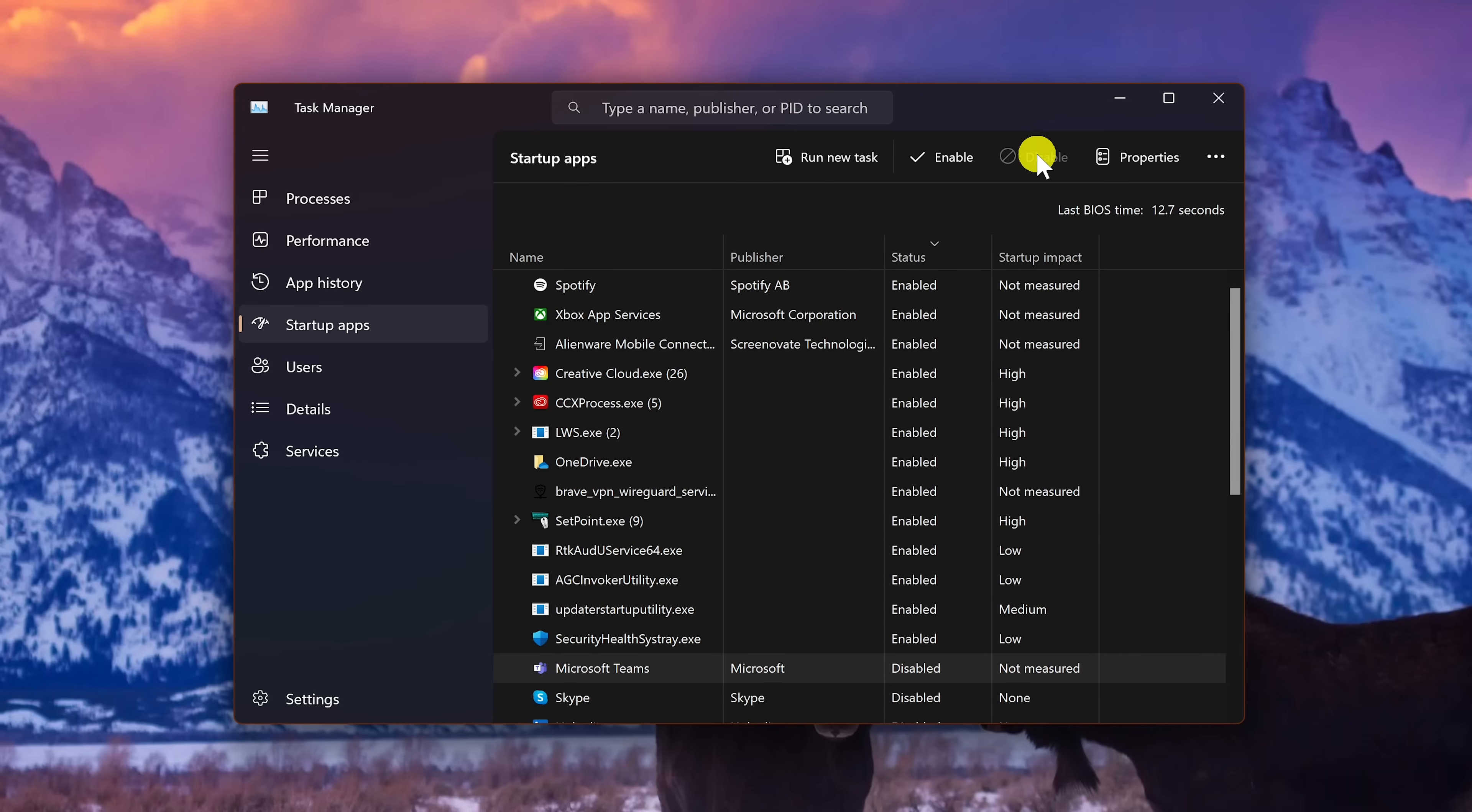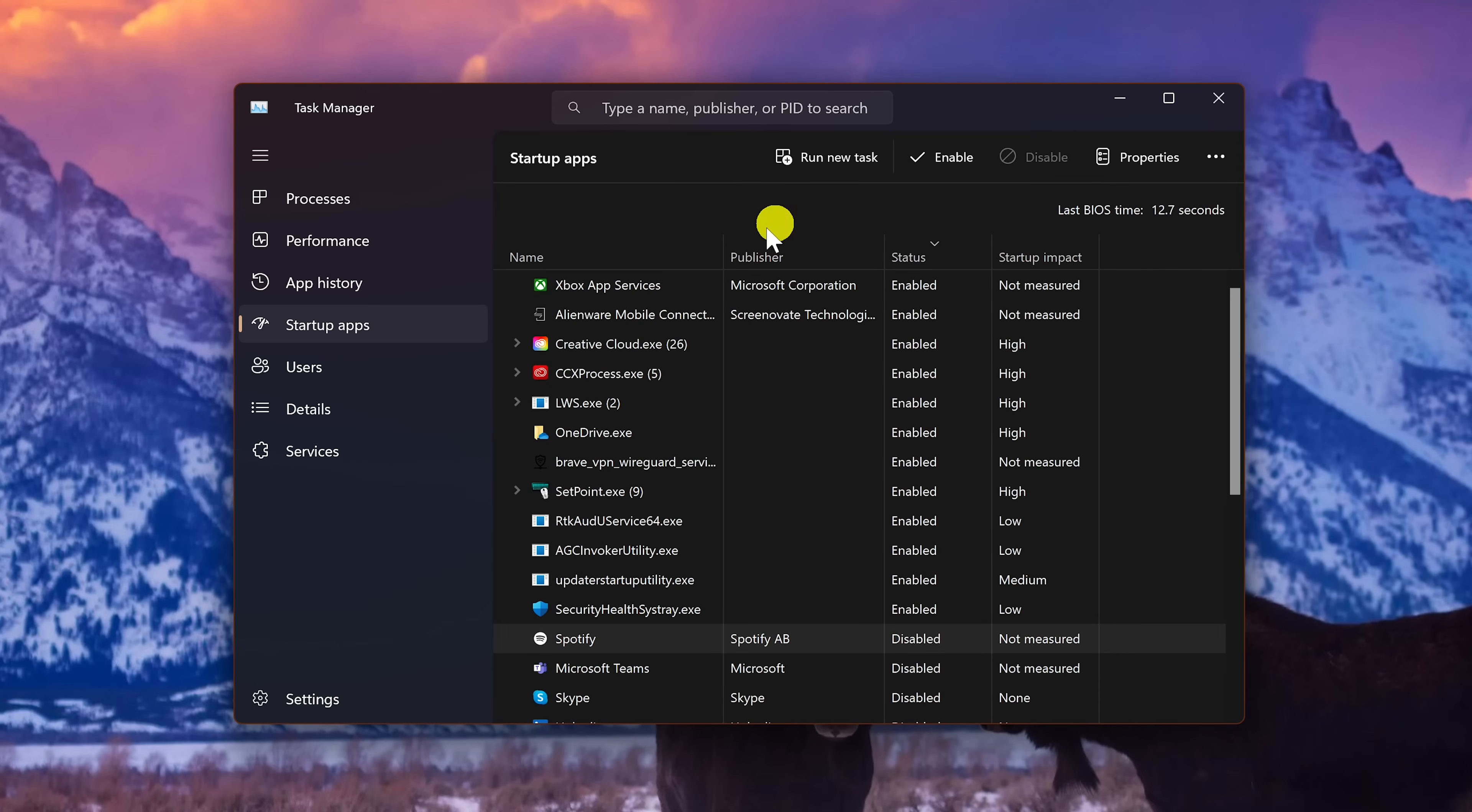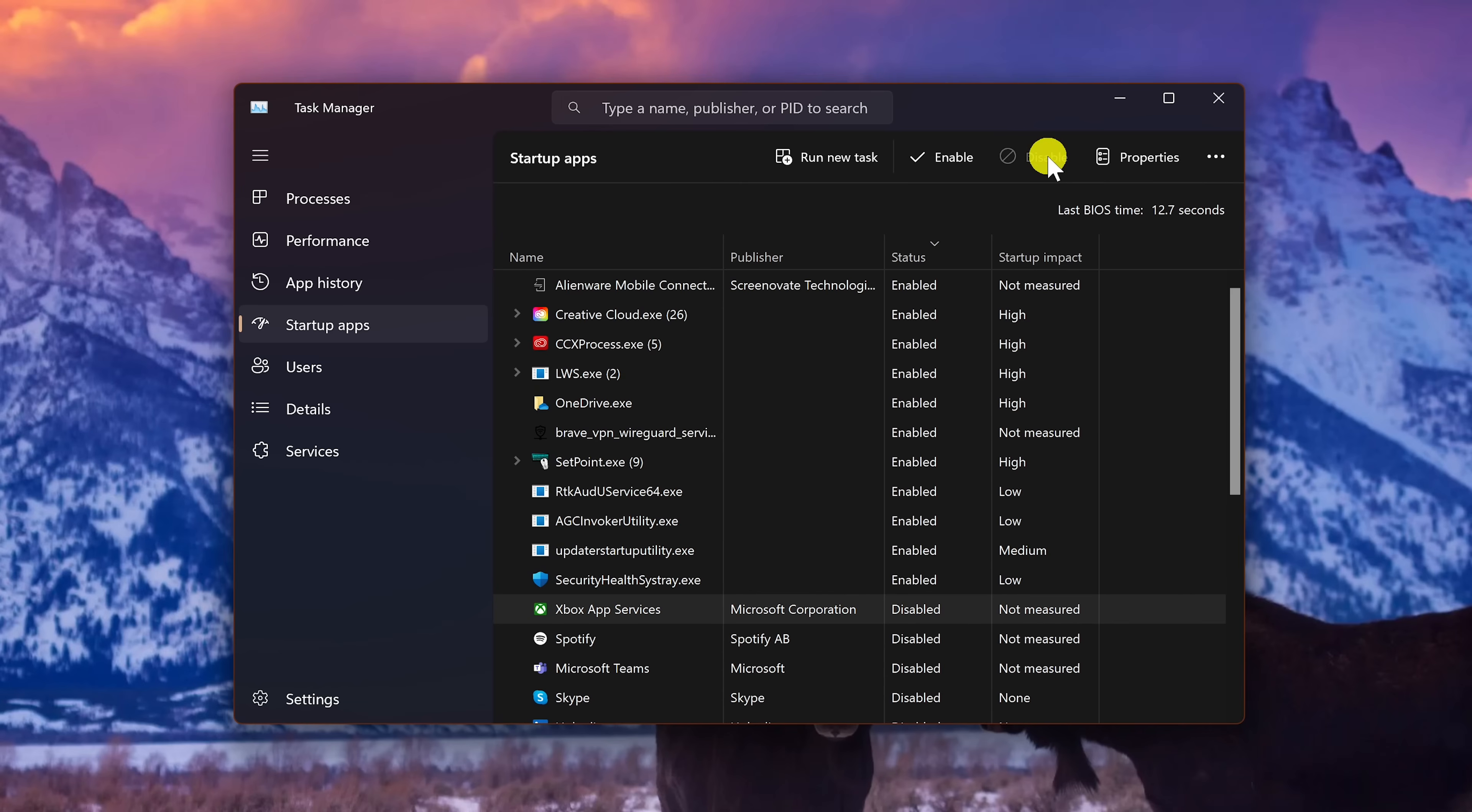In addition to Microsoft Teams, let's disable Spotify and Xbox app services. Make sure to only disable those that you're absolutely sure that you won't need at startup.